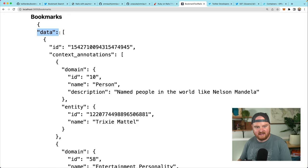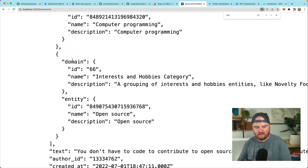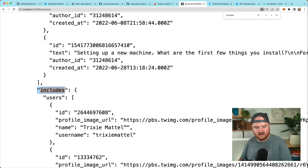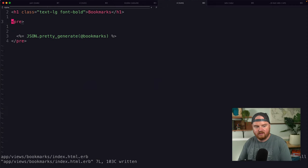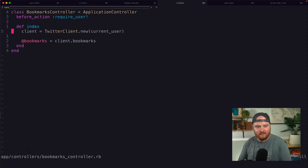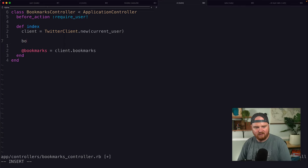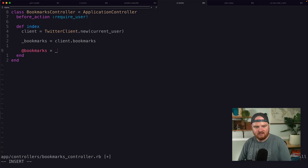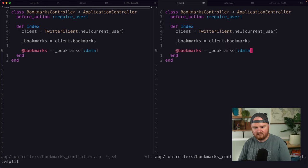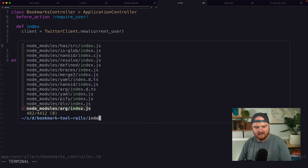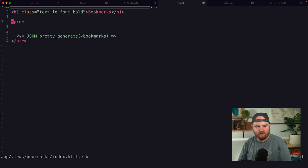We want to iterate over all of these bookmarks. If you look at the JSON, right at the top we have data — there's an object that has the key 'data' that points at an array. Closer to the bottom, that's where data ends. There's another key 'includes' that points at an object that includes users and some other things. So I want to go to my bookmarks controller and pull out the bookmarks from just that data blob.